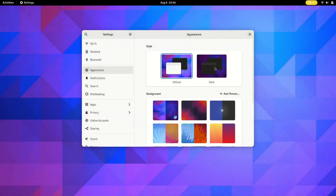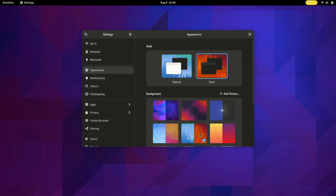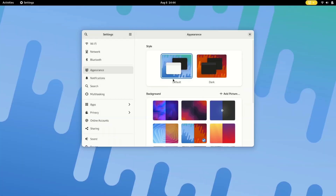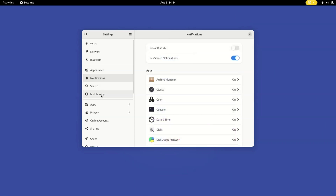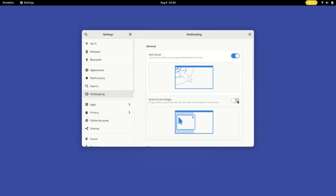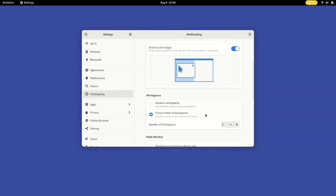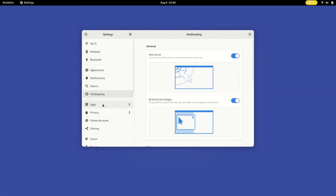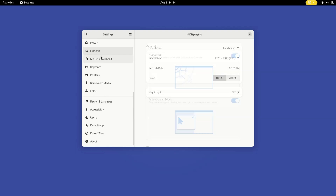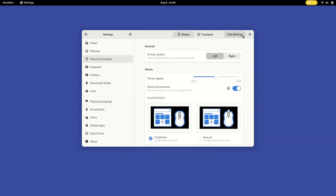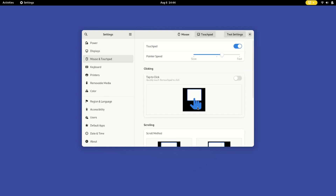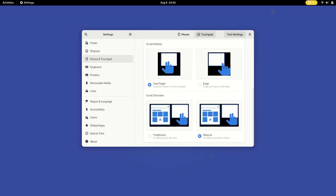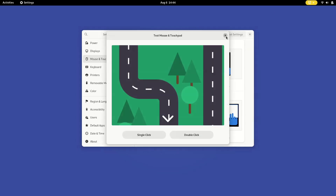Imagine NixOS is like a personalized recipe for your computer. Instead of fussing with different files, you put all your preferences in one place and NixOS handles the rest. Whether you are a tech guru or just getting started, NixOS is about simplicity and control. Okay, that's enough for the intro — it's time to deep dive into the world of NixOS.